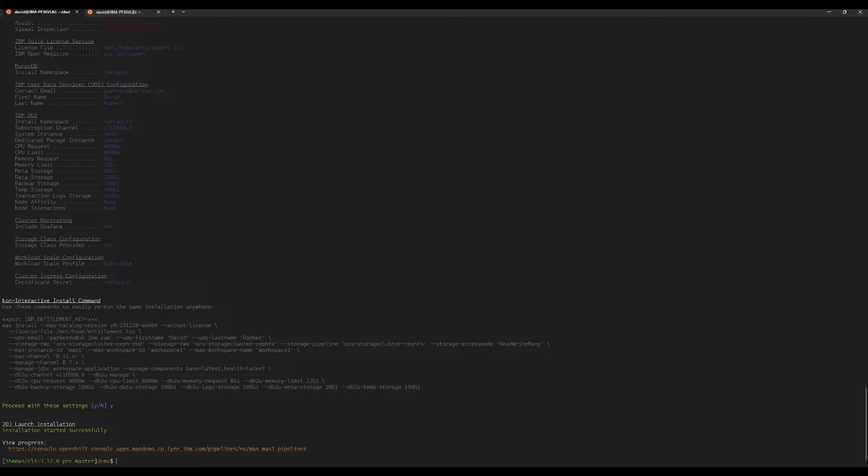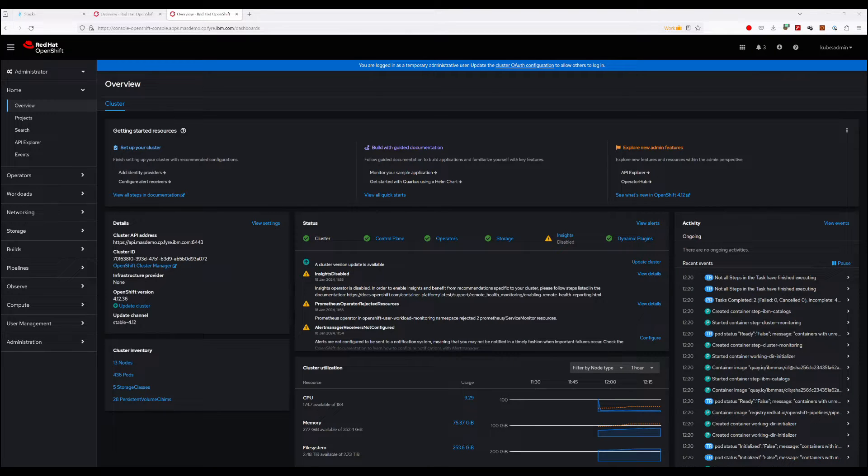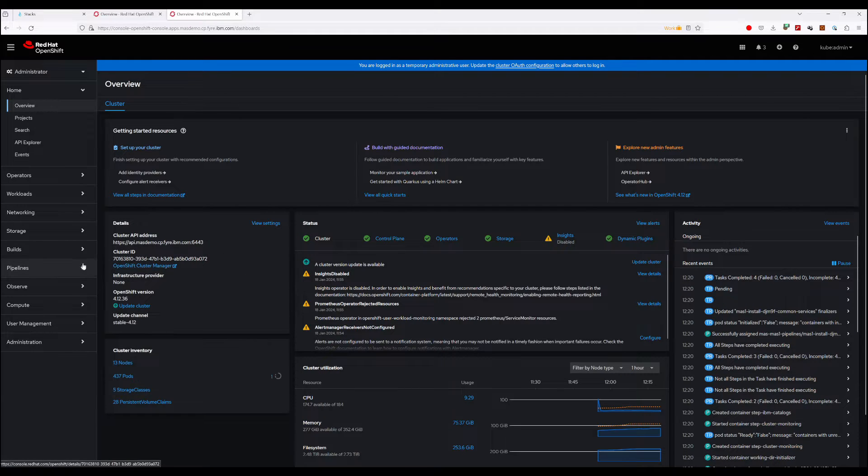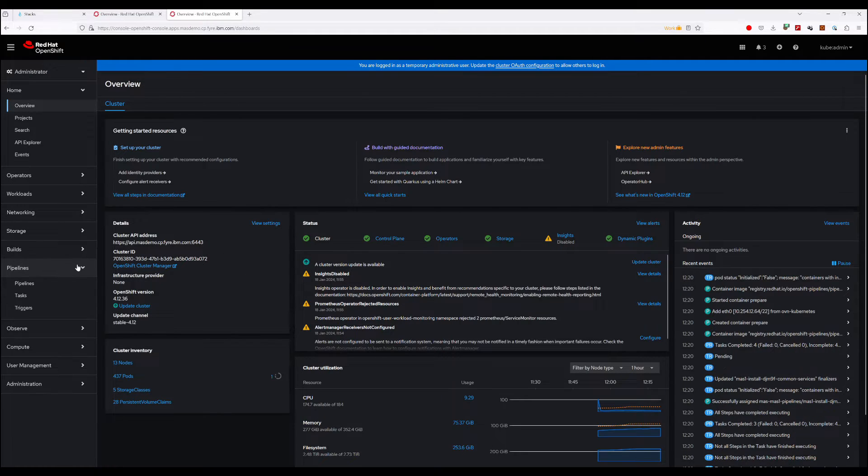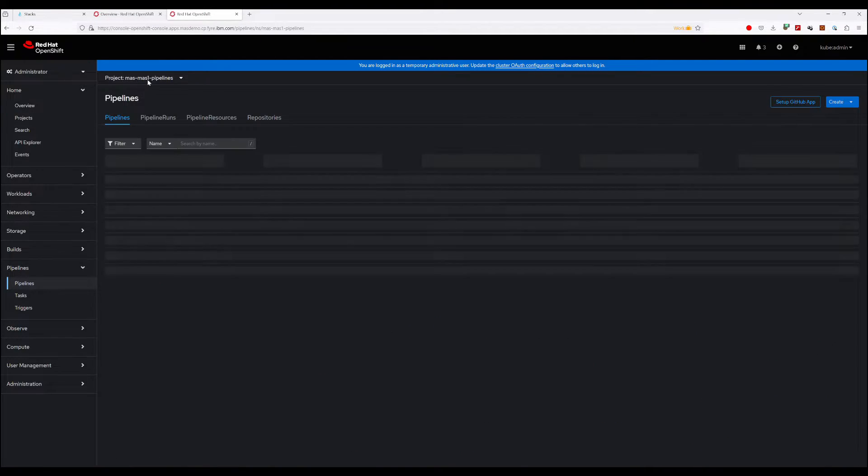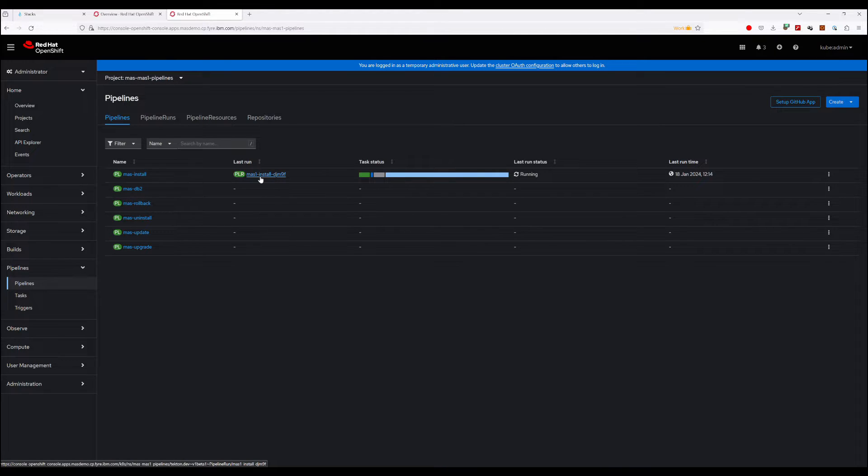So from the OpenShift dashboard we're going to navigate to Pipelines, and we can see our pipeline here that's just been created when we ran the MAS install command.